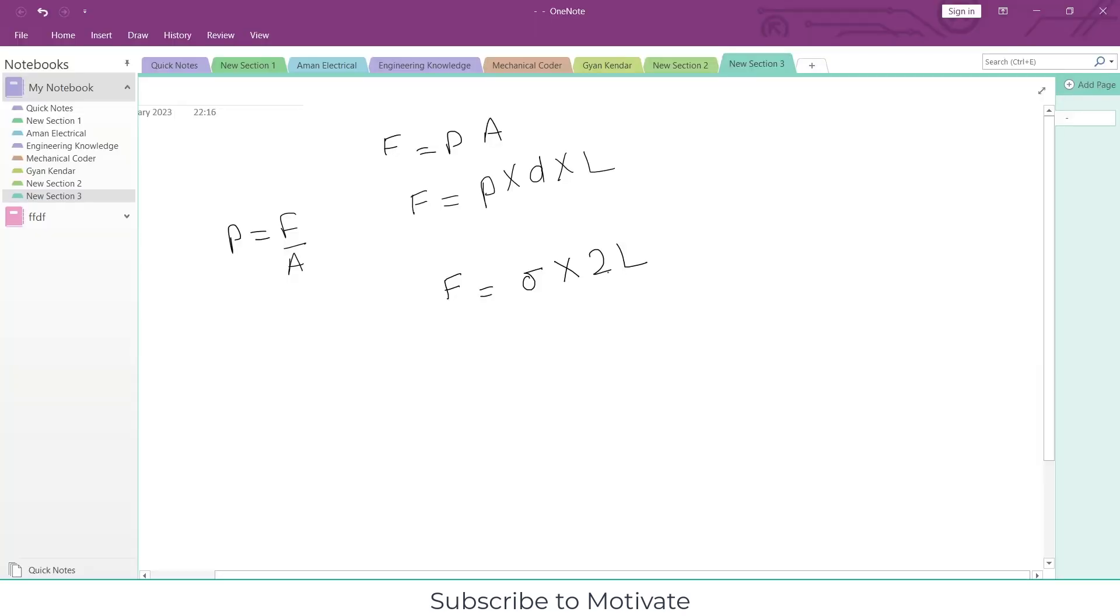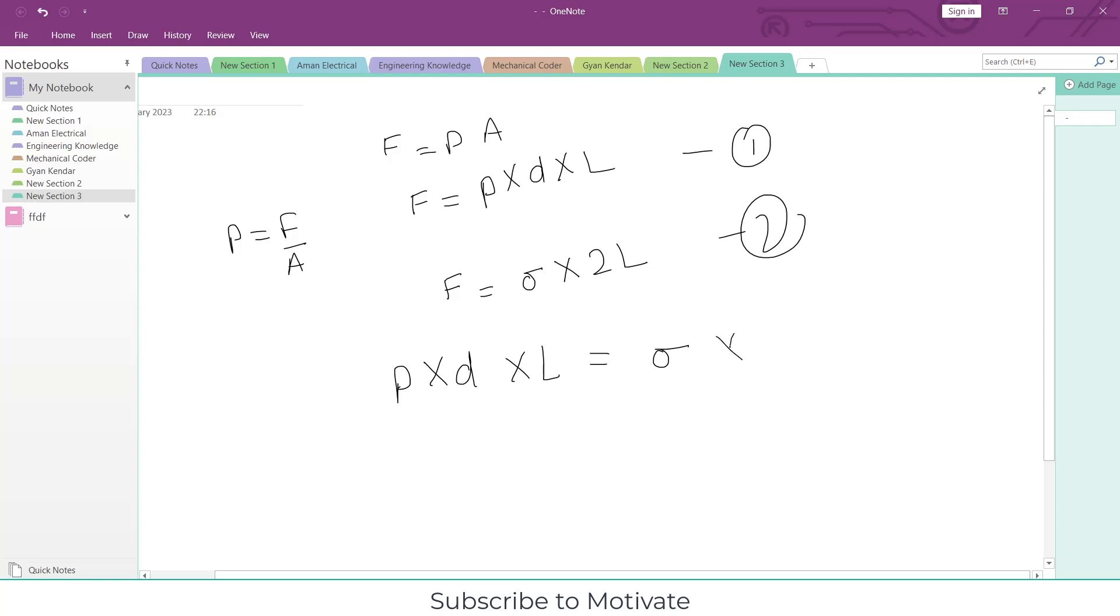Let's equate equation 1 and 2. What will we get? P × D × L equals sigma × 2L.